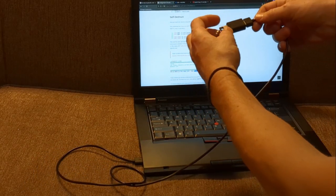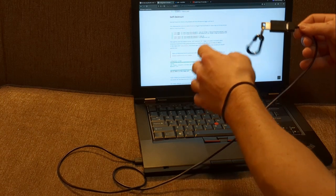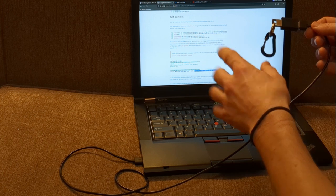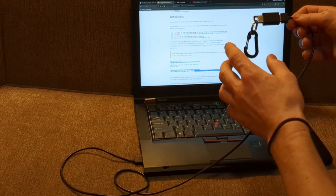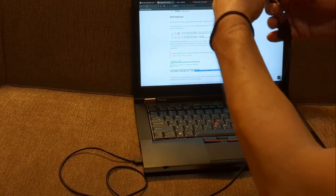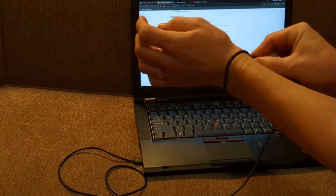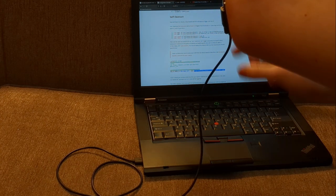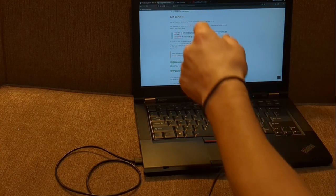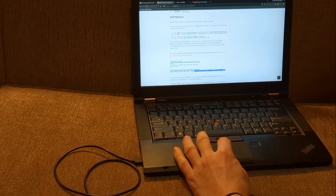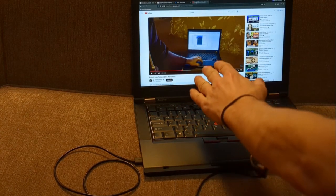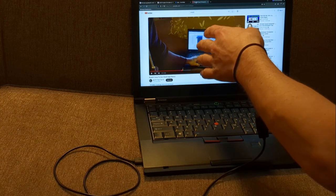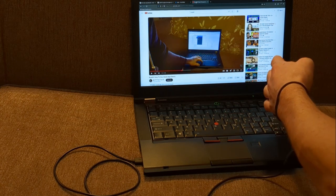Today we're going to be playing with BusKill again, and I'm going to be showing you how to set up the LUKS Header Shredder. This is a very serious option for BusKill. If you're not familiar with BusKill, it's a laptop kill cord — once you attach it to a bracelet or belt loop, when this magnetic connector is disconnected, it's going to run any number of operations. There's even an application with a built-in option where you can click ARM and it'll either lock your screen or shut down the computer.